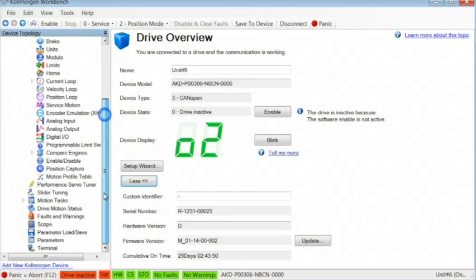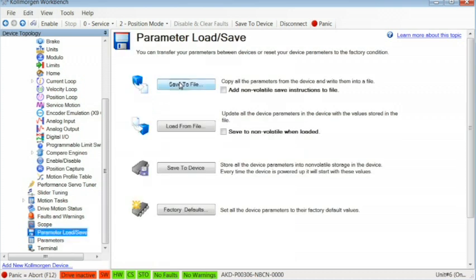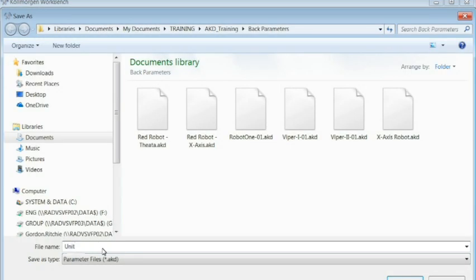Click on the parameter Load Save icon in Workbench, then save the file. Create a name for this parameter file.